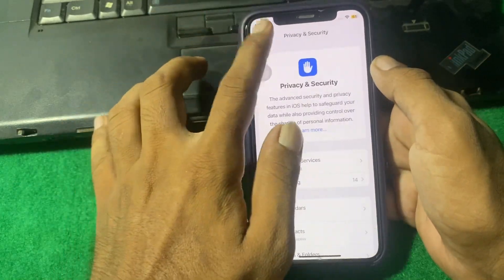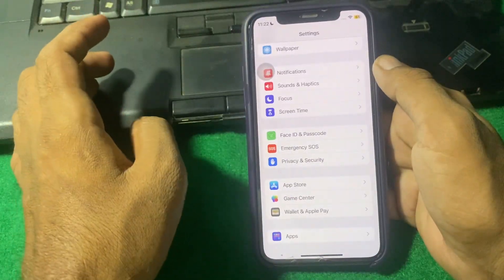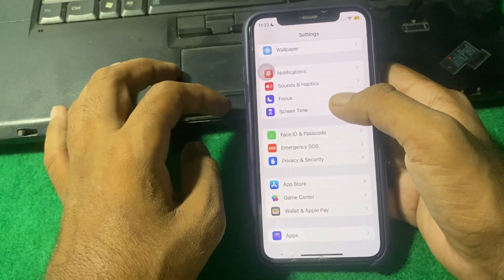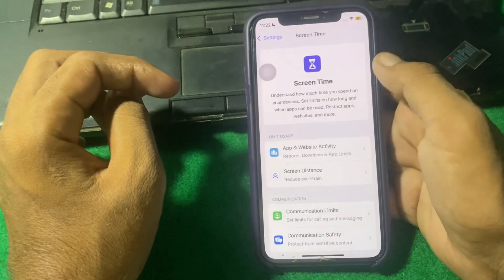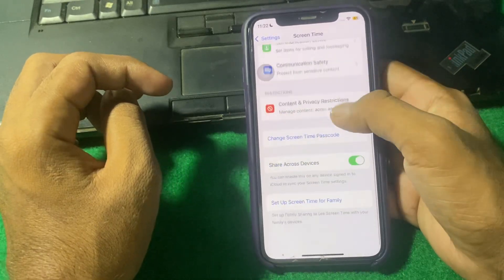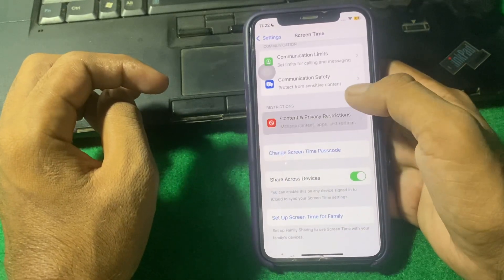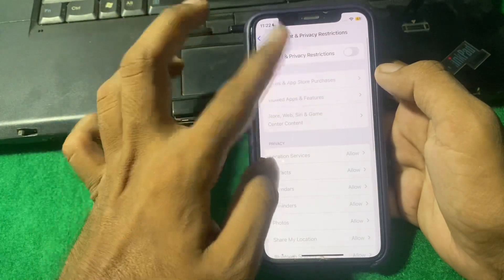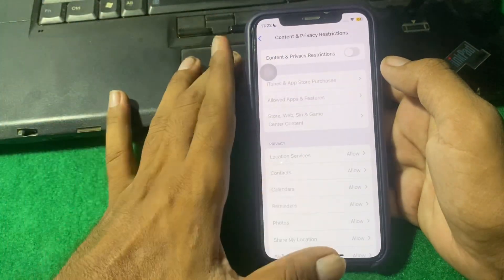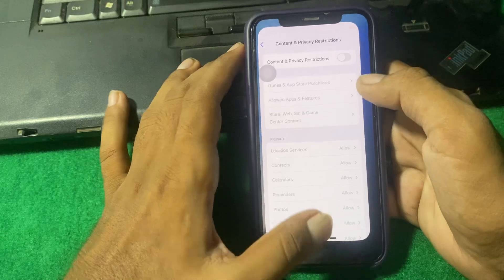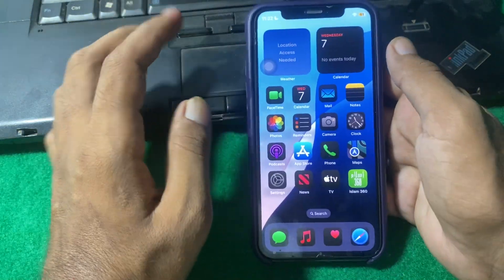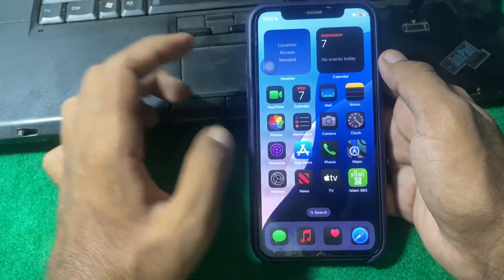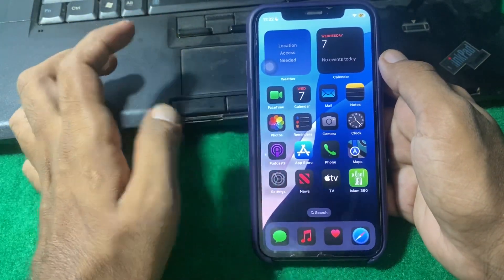After that, go back and tap on Screen Time. Scroll down, tap on Content and Privacy Restrictions, and make sure that Content and Privacy Restrictions is turned off.